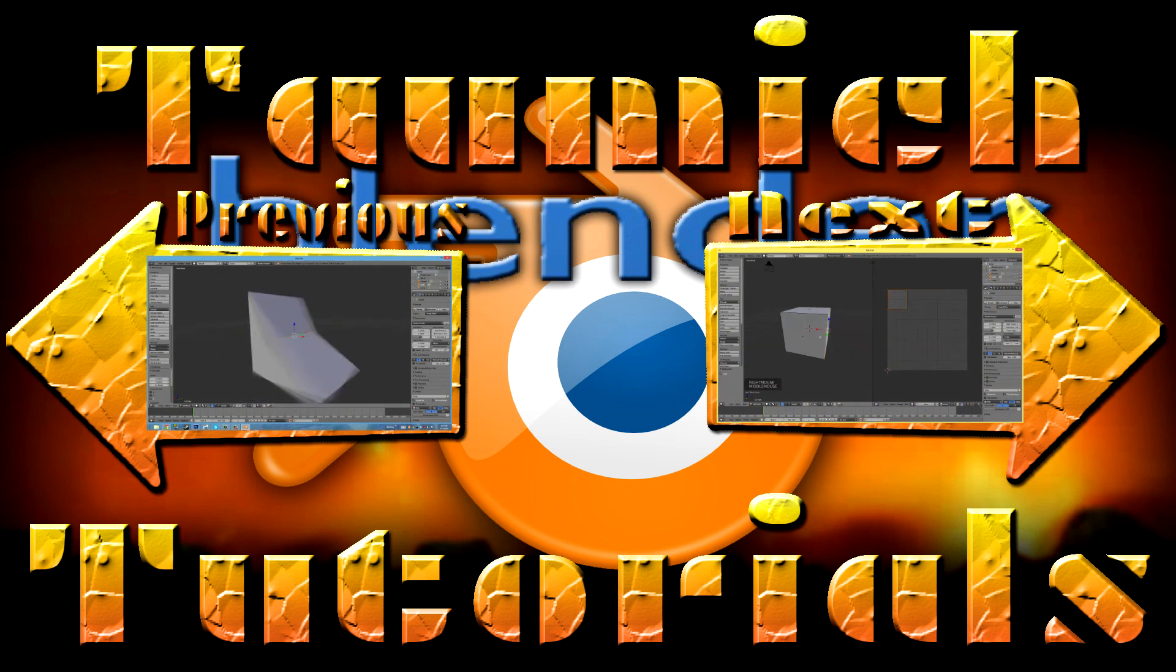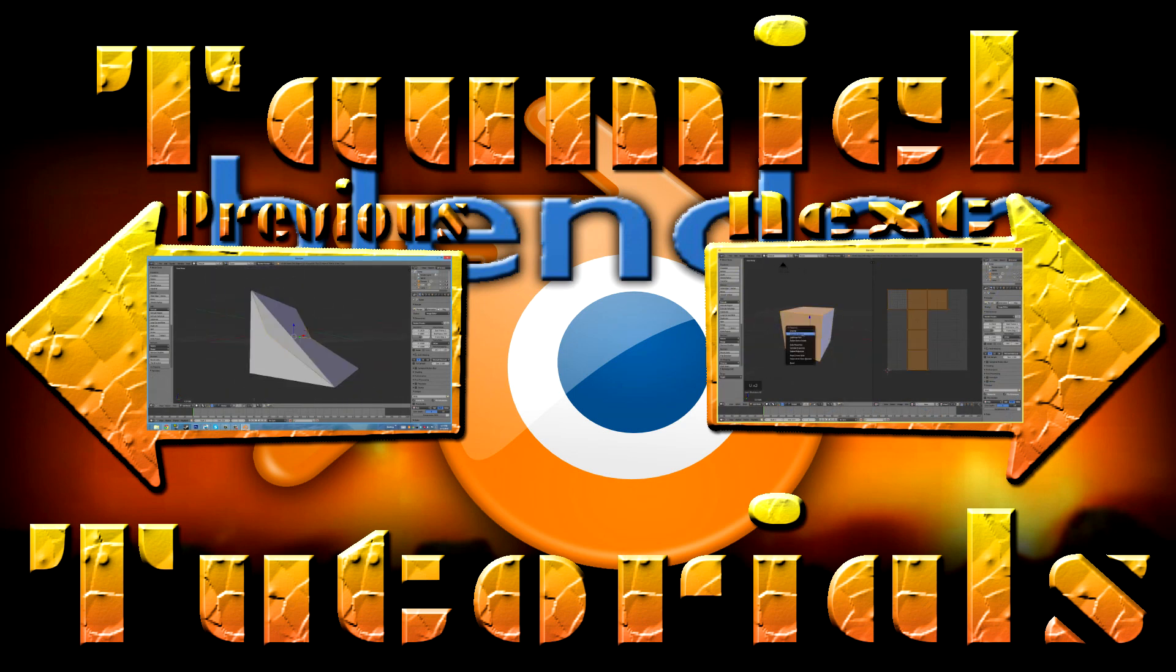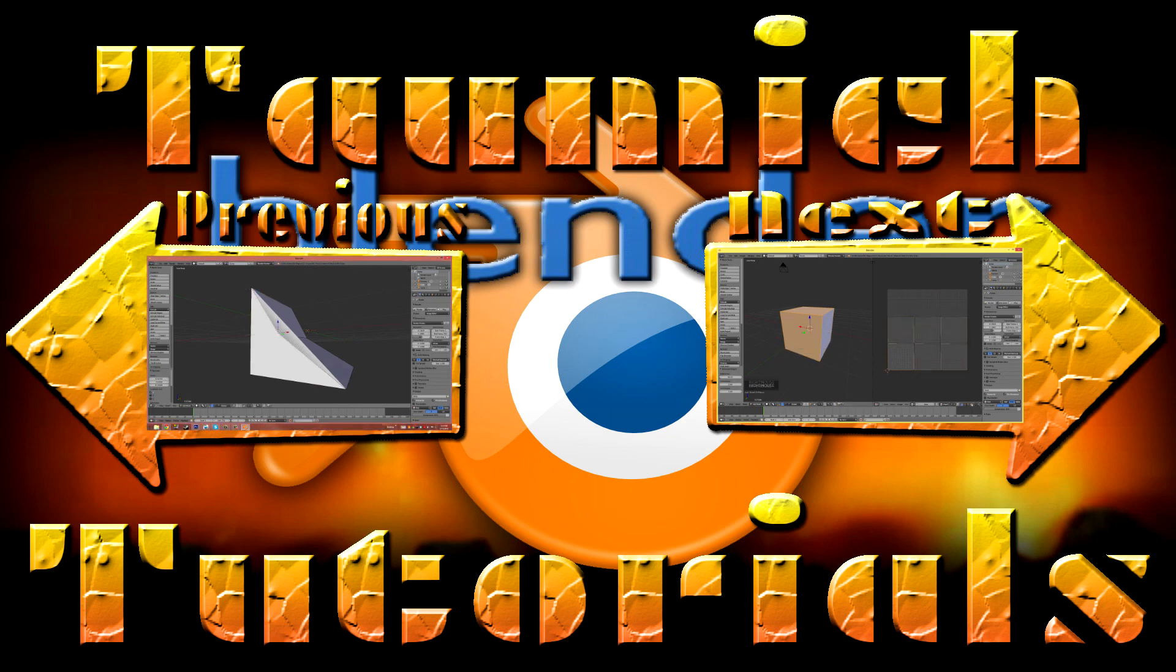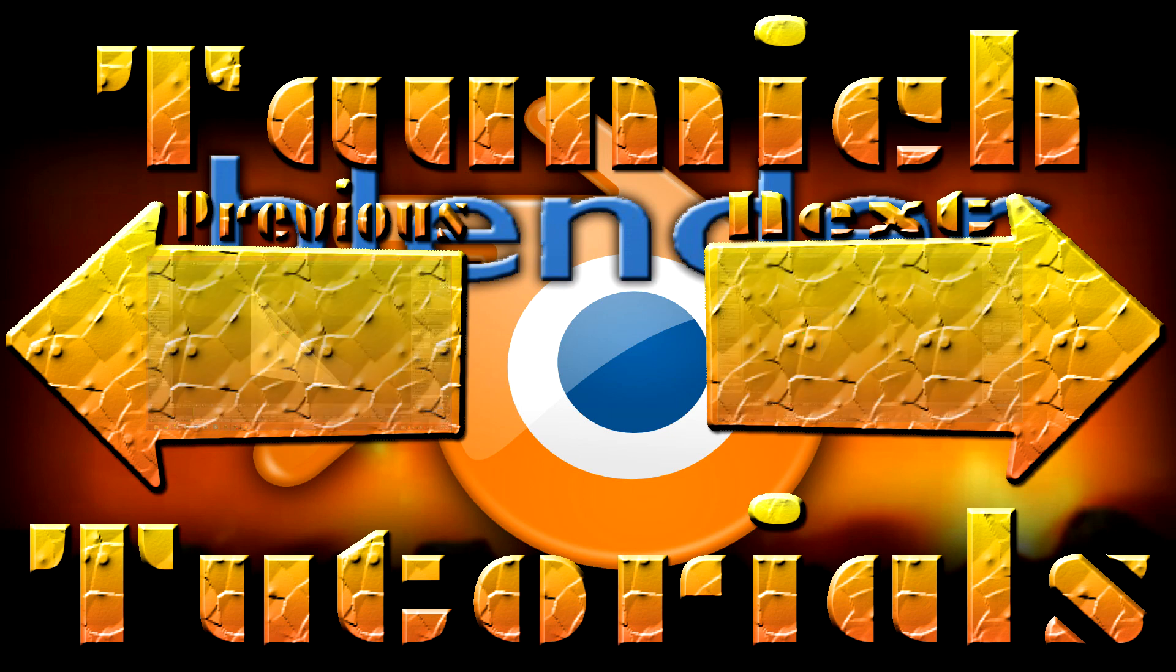The next tutorial will be about texturing as well as the UV unwrapping method. See you later, goodbye.